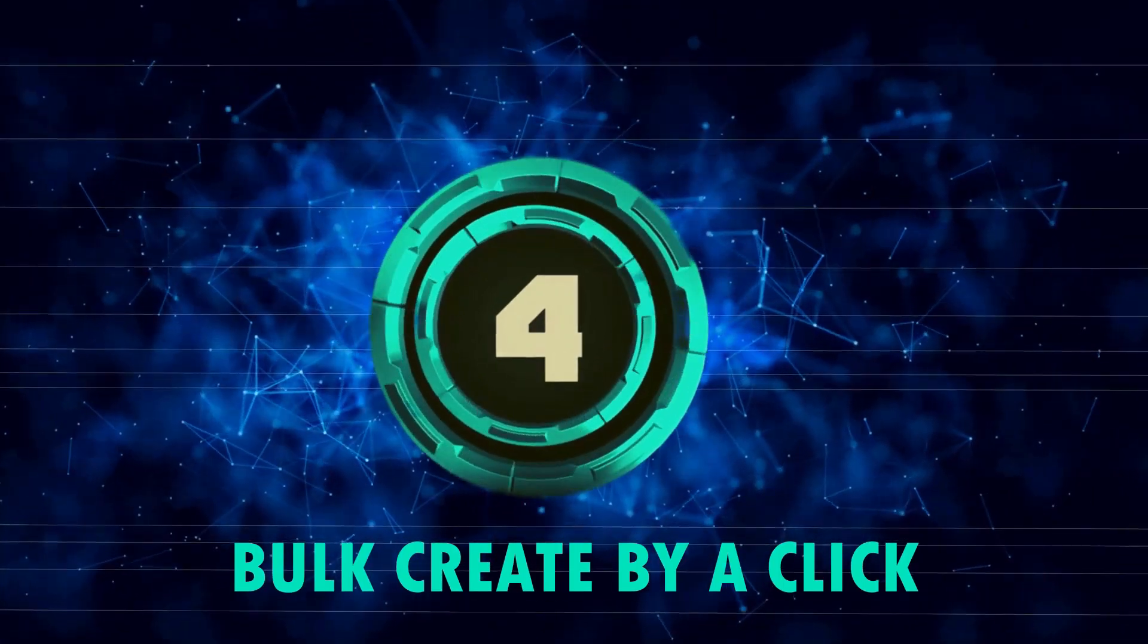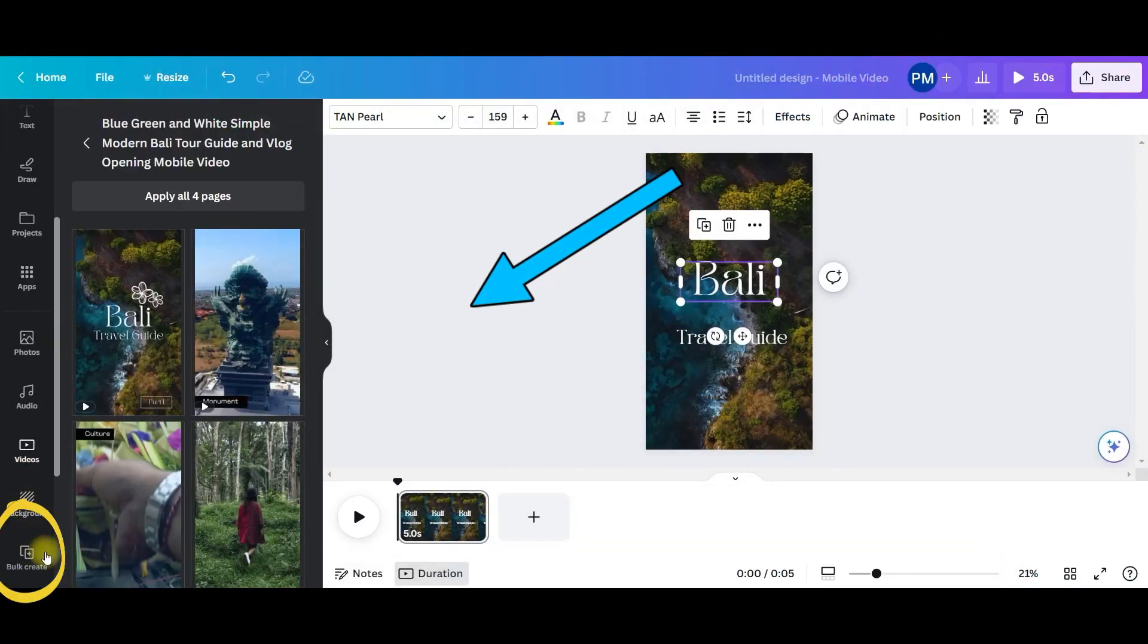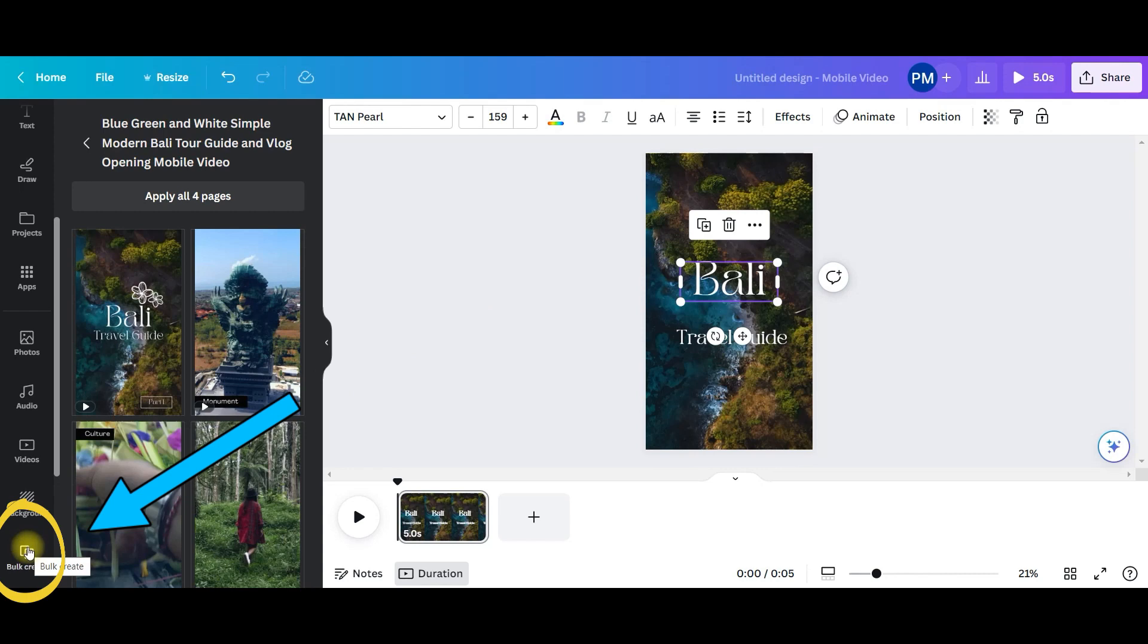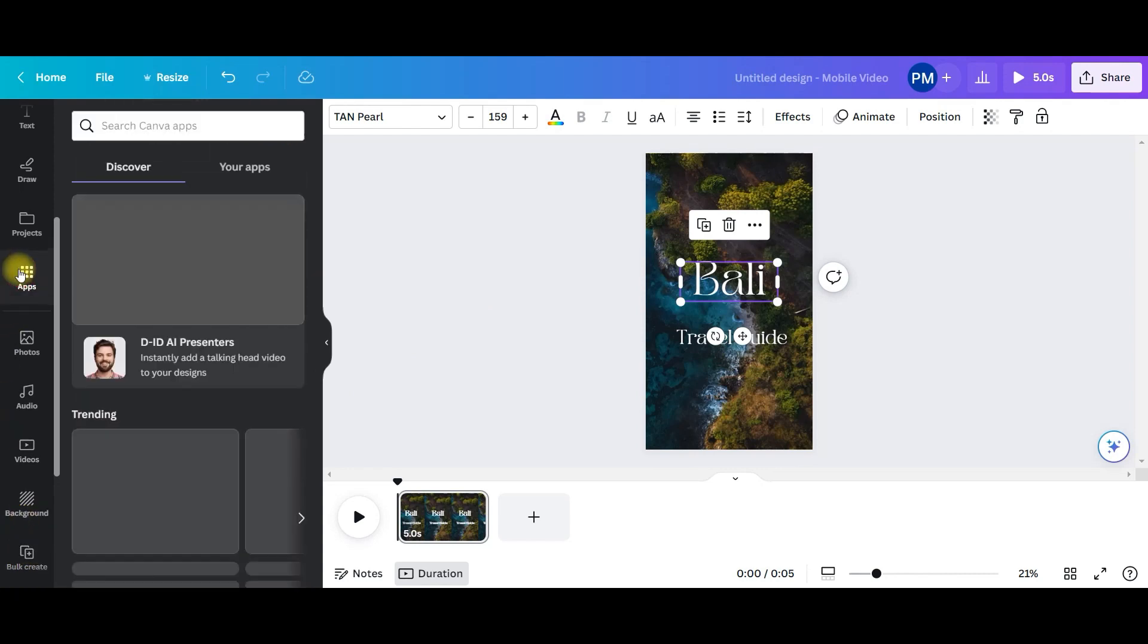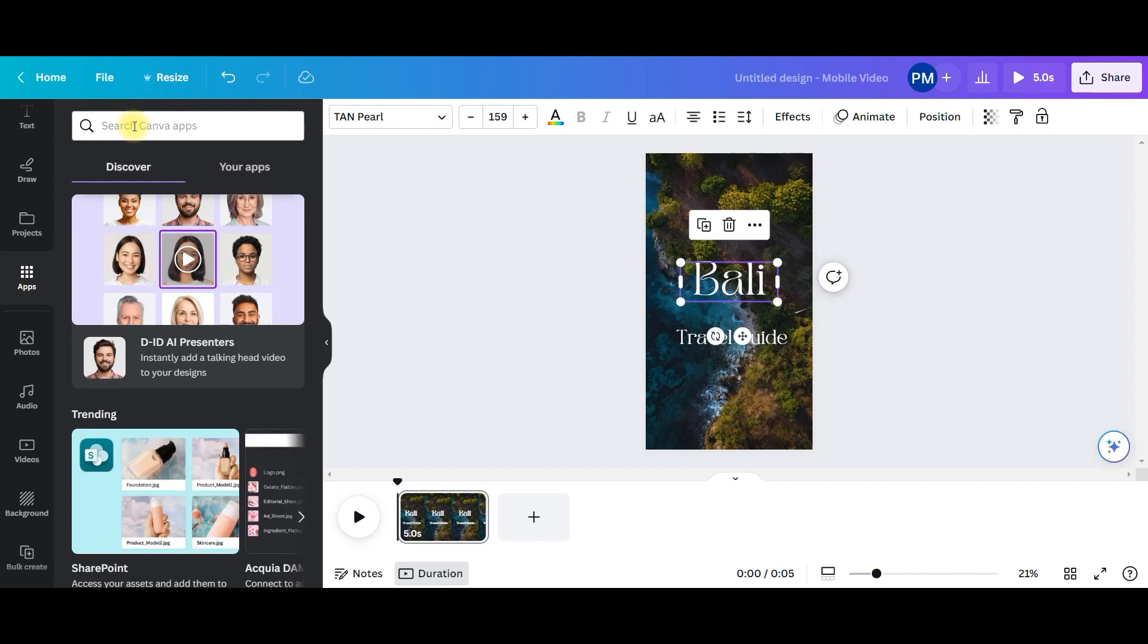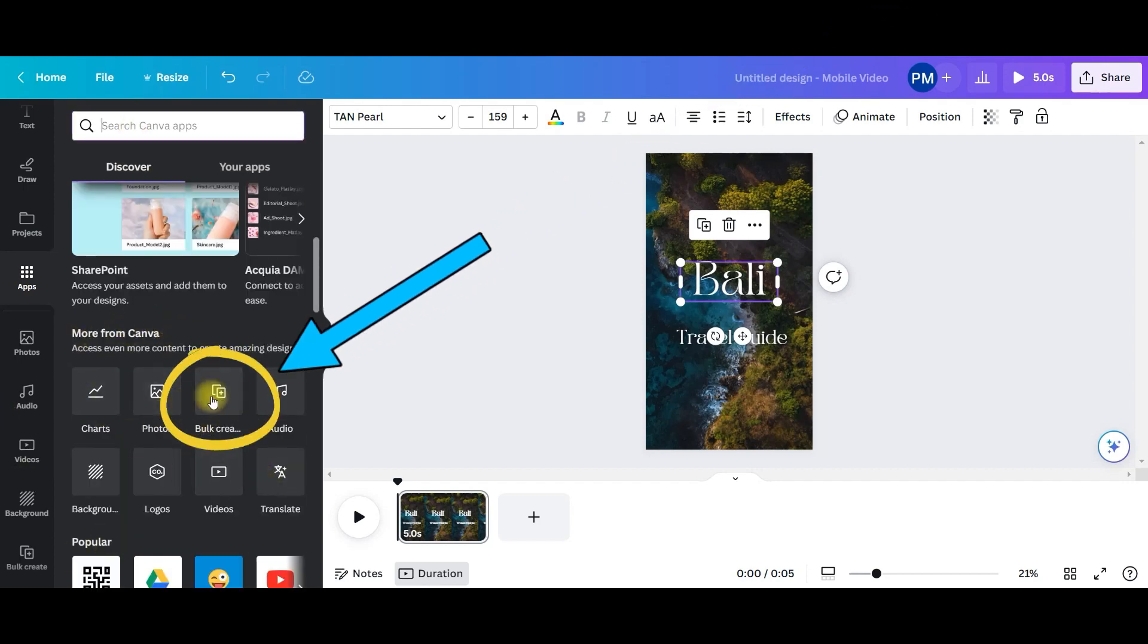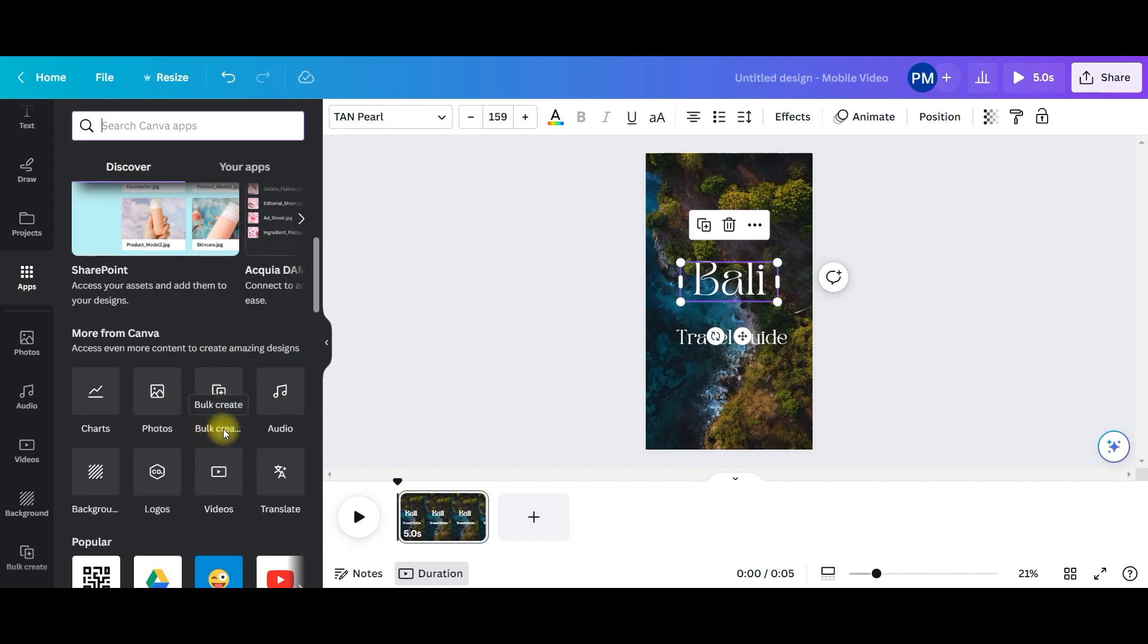So next step is go to bulk create option. If you don't find bulk create option here, then in apps you can write bulk create and it ideally remains in more from Canva option. So once you see, you can see bulk create here as well. In more from Canva.